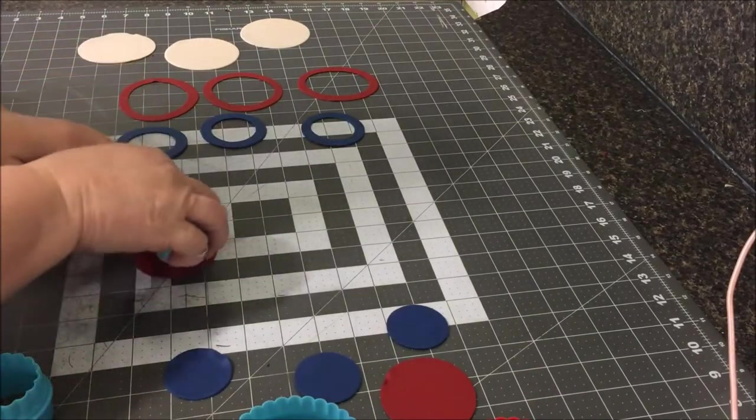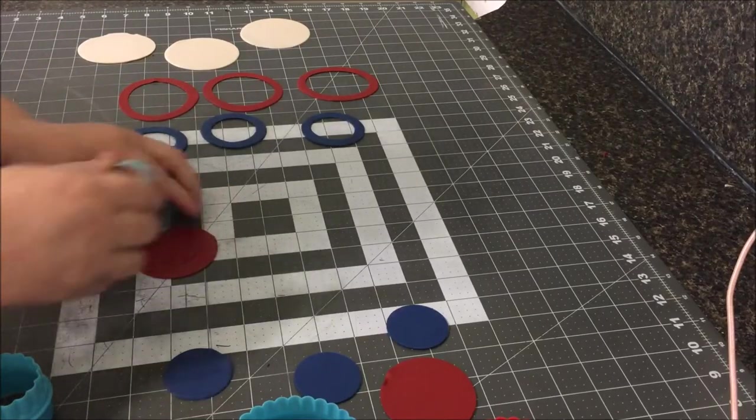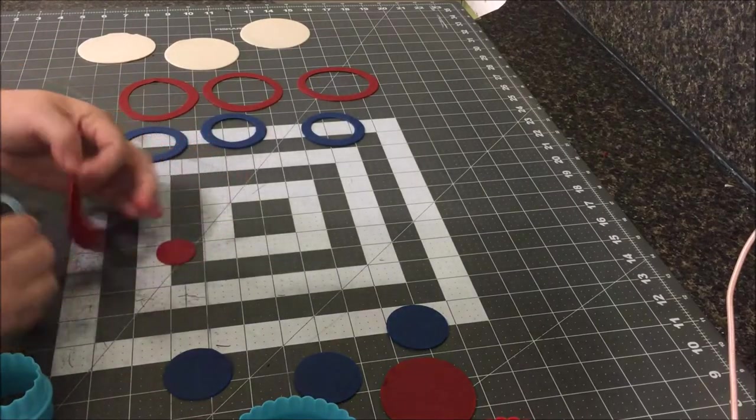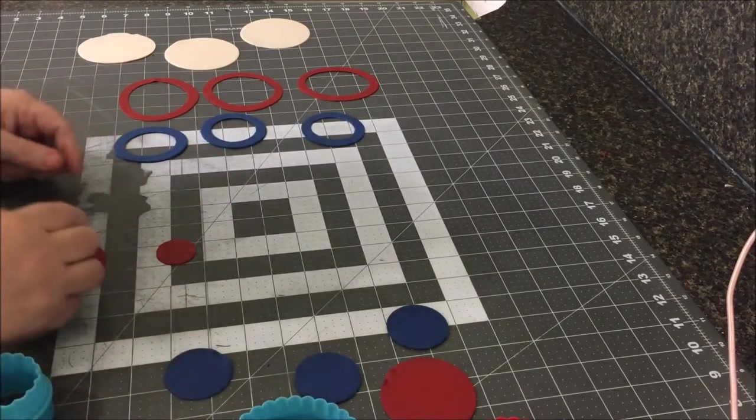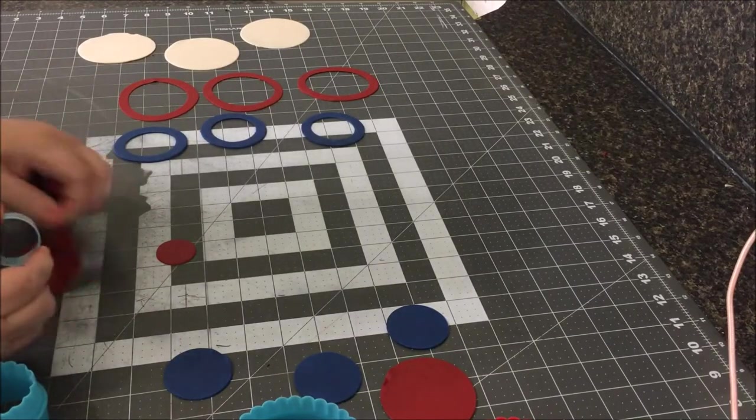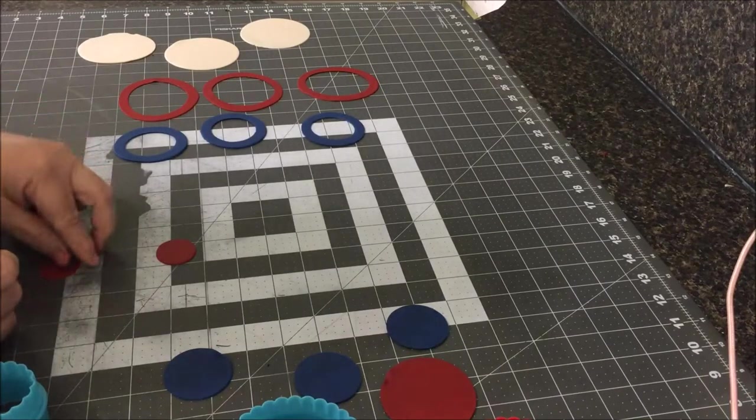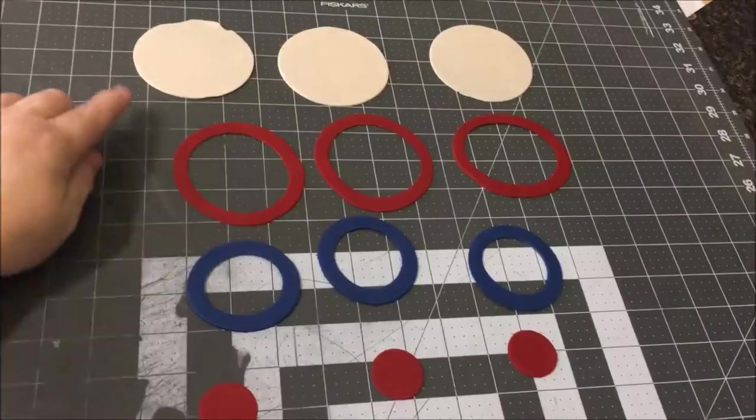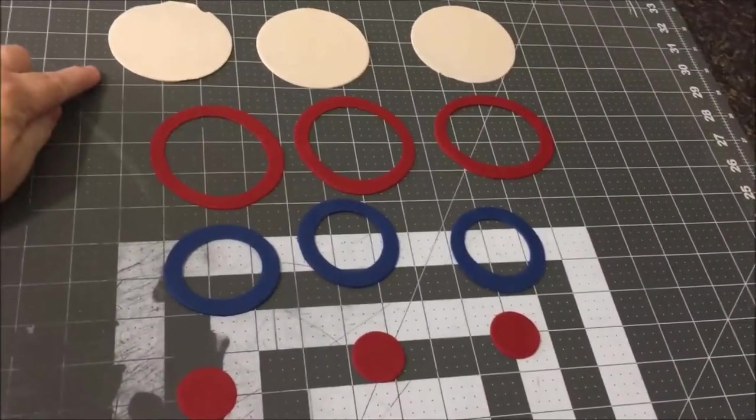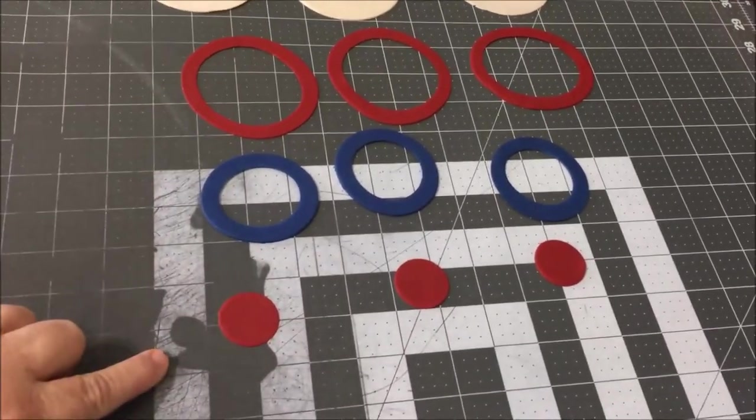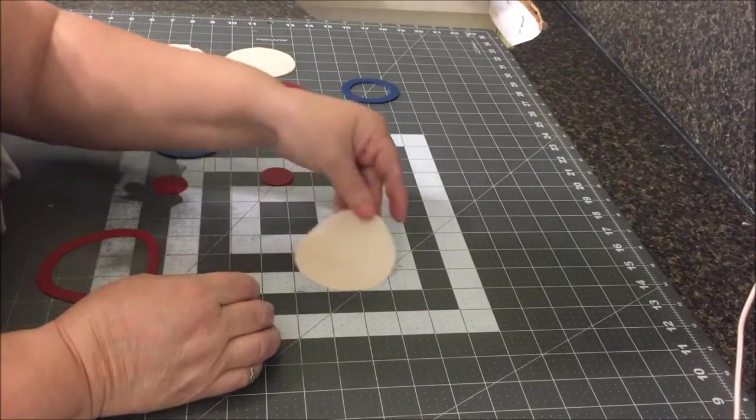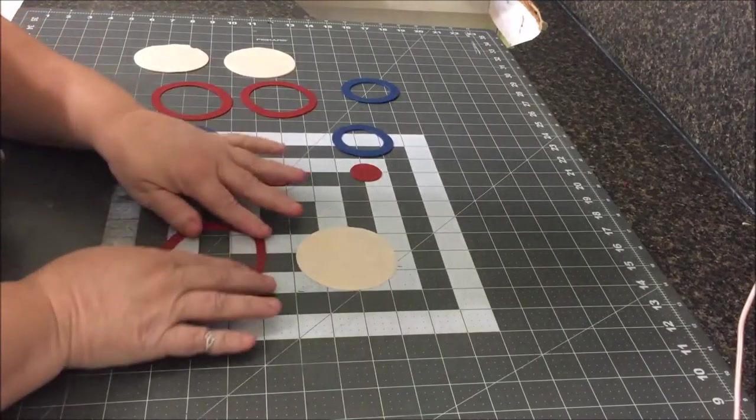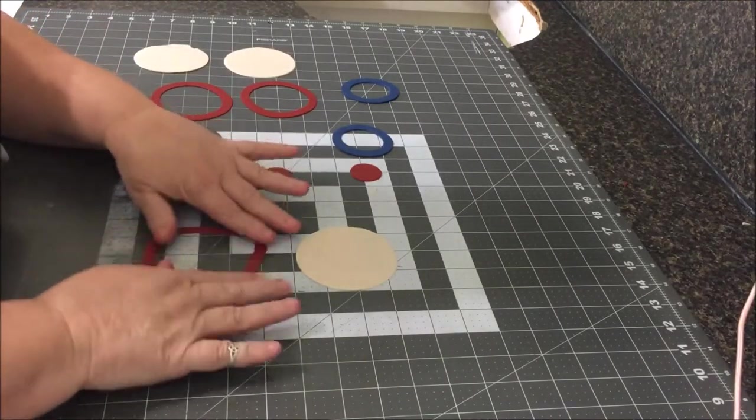Then we're going to go back and take that piece that we cut out of our biggest circle and we're going to cut our small inner circle out of that one. So you will be left with four pieces: your base, your two stripes, and your center. And this obviously can be any color or as many as you would like to work with.